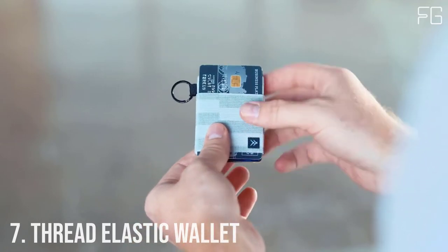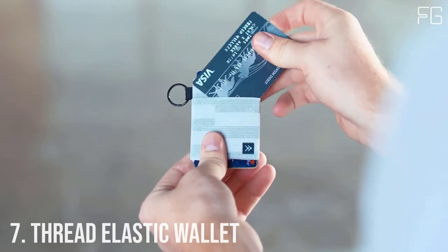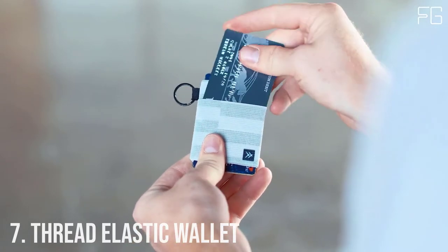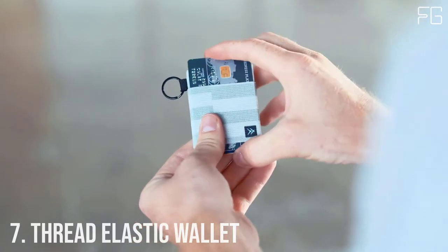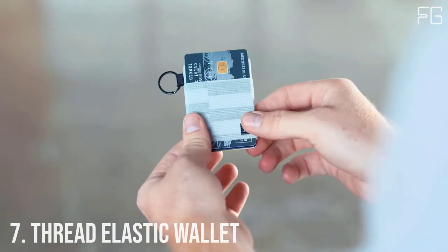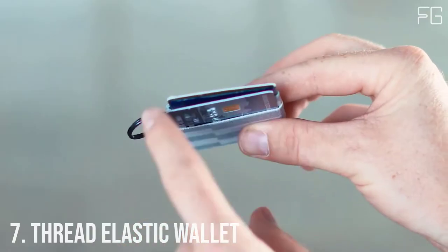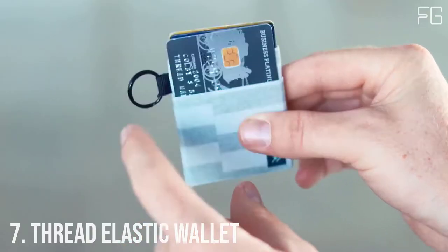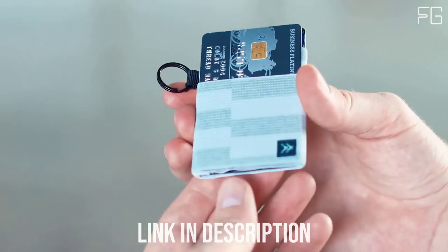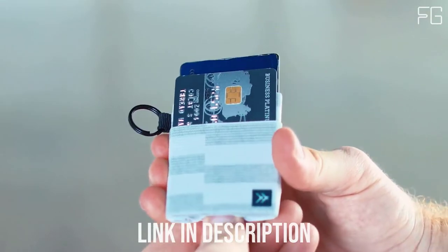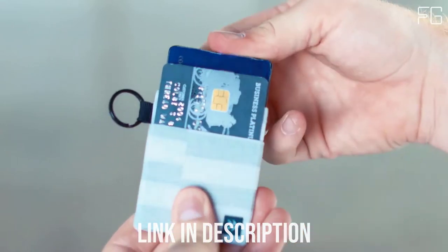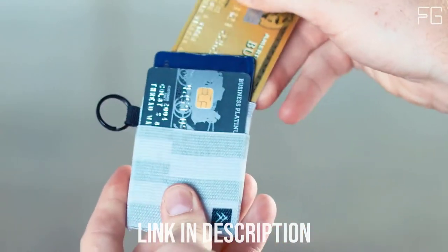Thread Wallets Elastic. Thread Wallets Elastic is a patented wallet, the perfect minimal way to hold all your cards, durable enough for all of life's adventures.